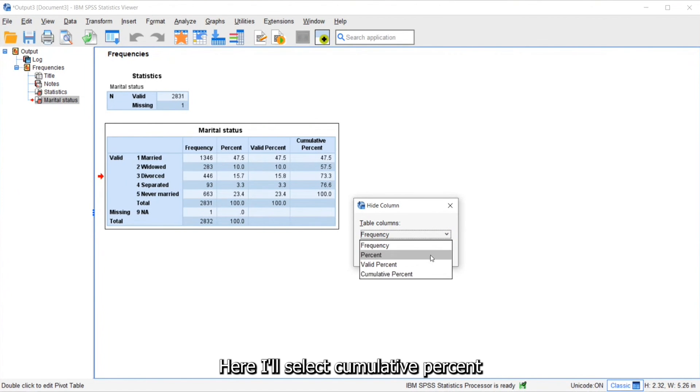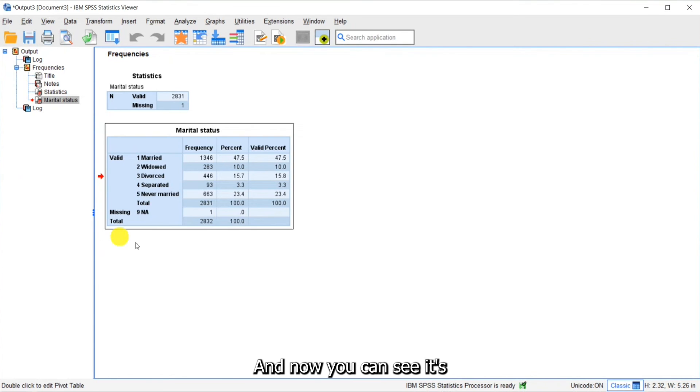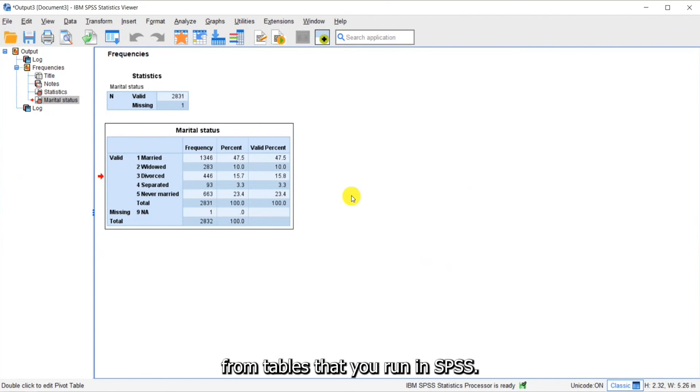Here I'll select cumulative percent and I'll click continue, and now you can see it's been removed from my table. So again, you can very quickly remove columns from tables that you run in SPSS.